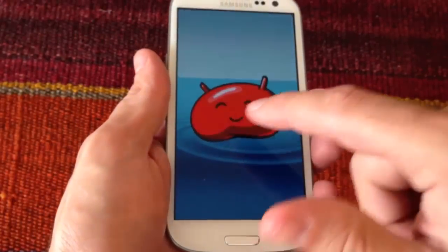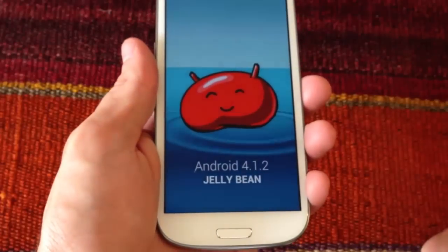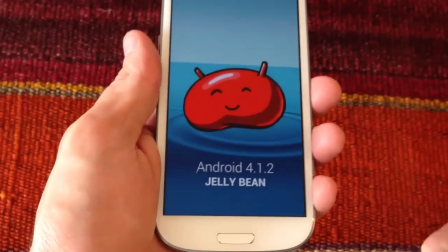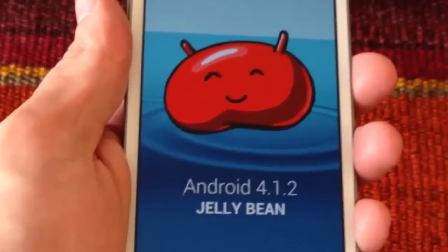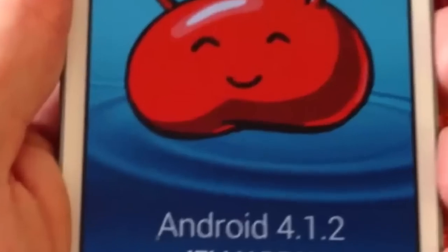OK guys, this was how to install the Android 4.1.2 leaked ROM on the Samsung Galaxy S3. Remember to subscribe to our YouTube channel and see you on the next one!